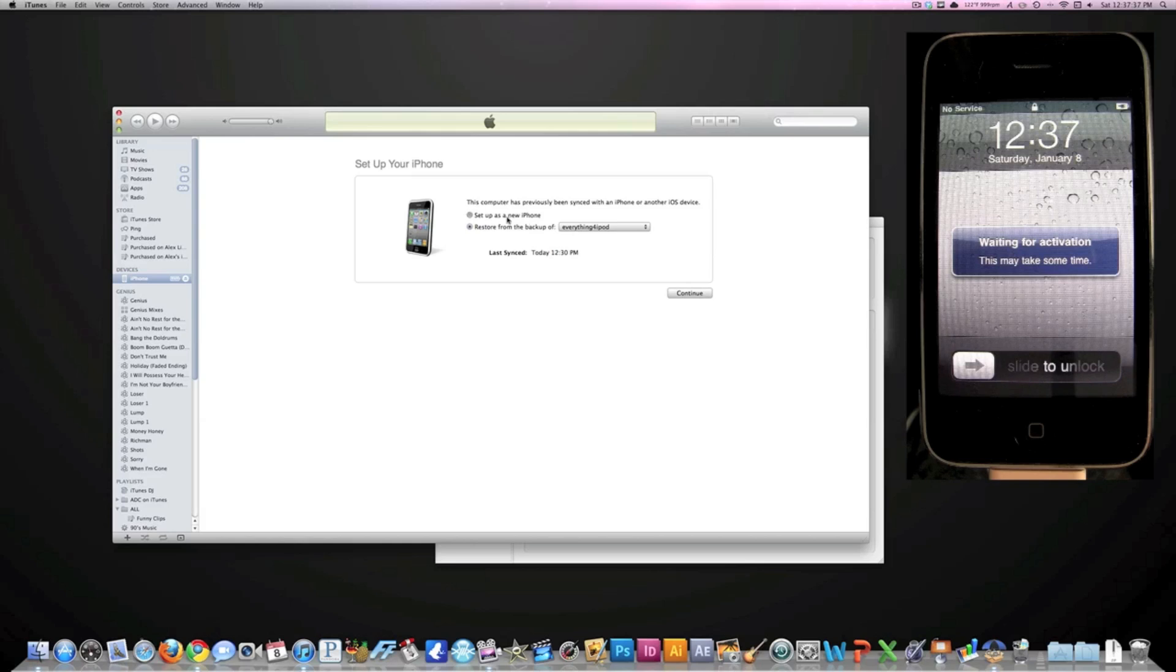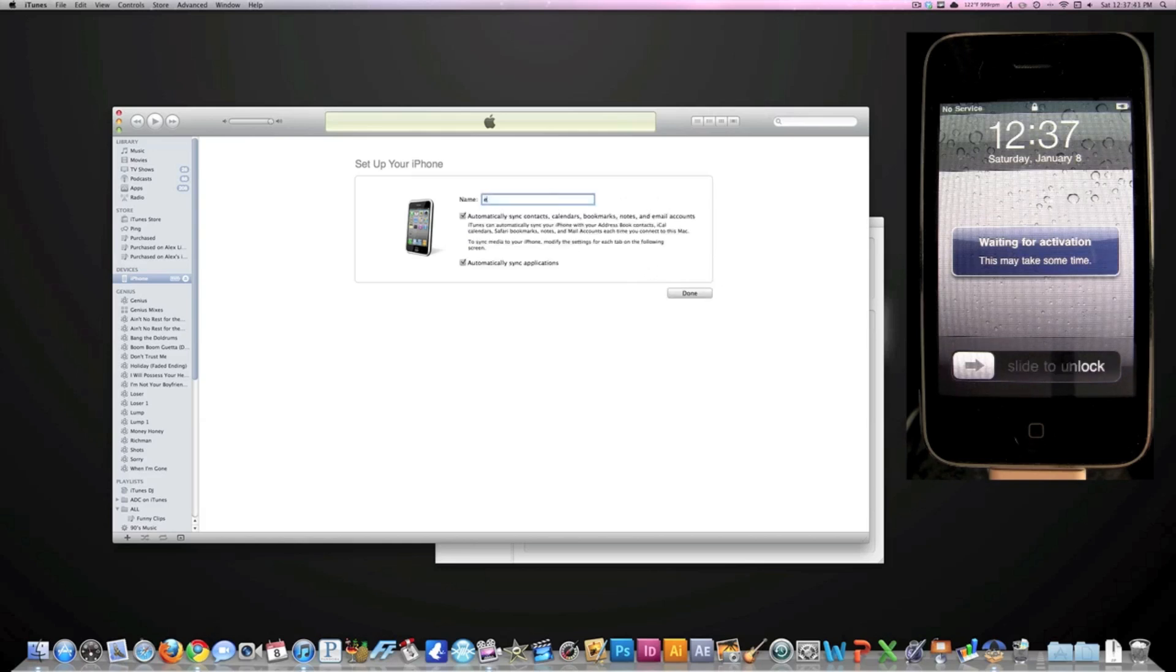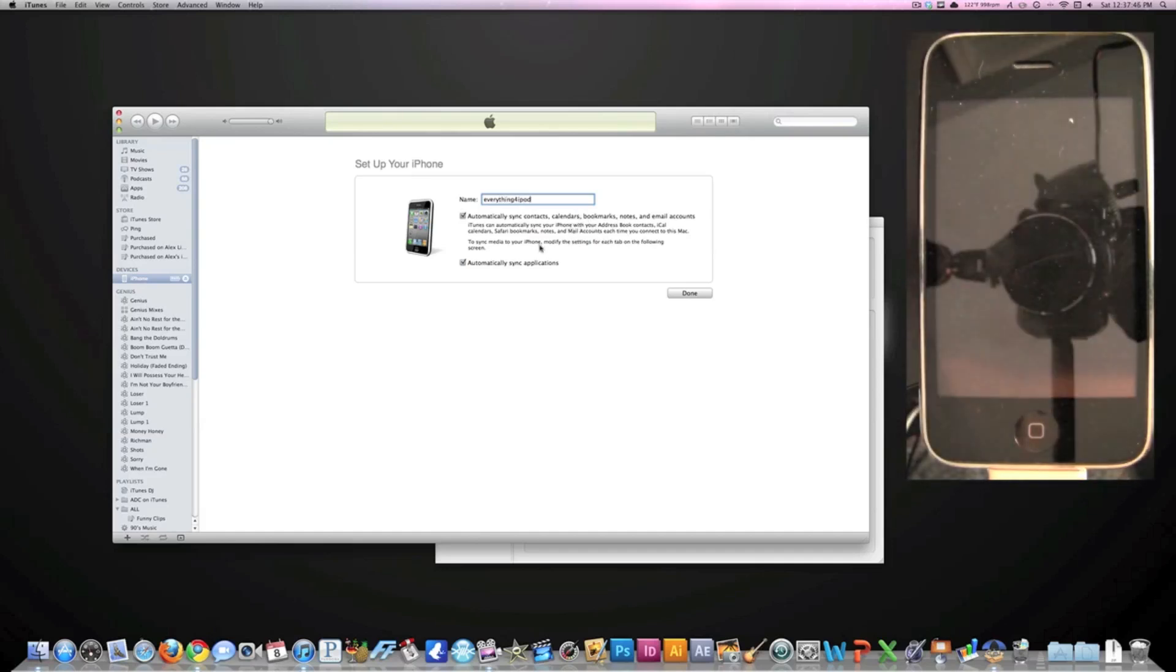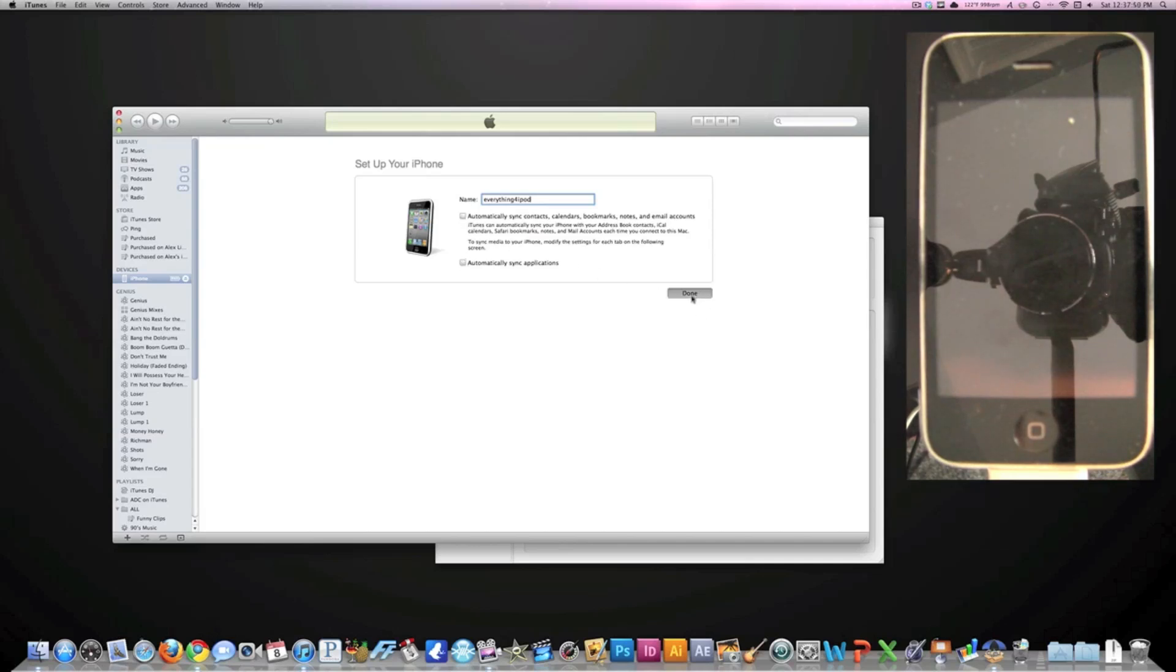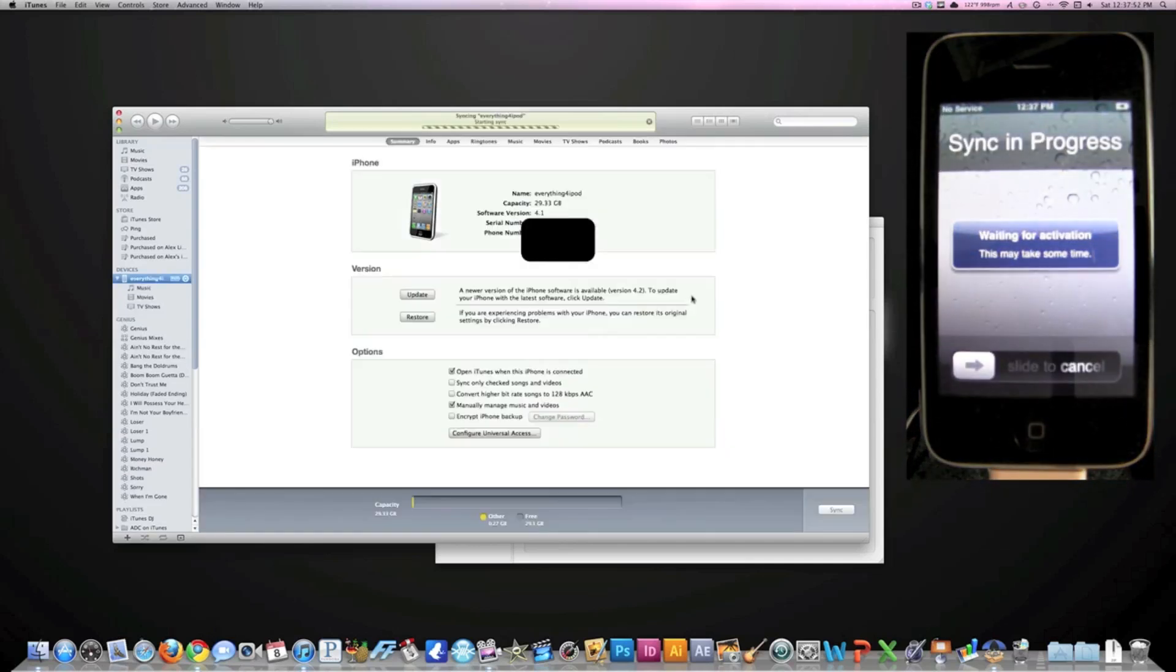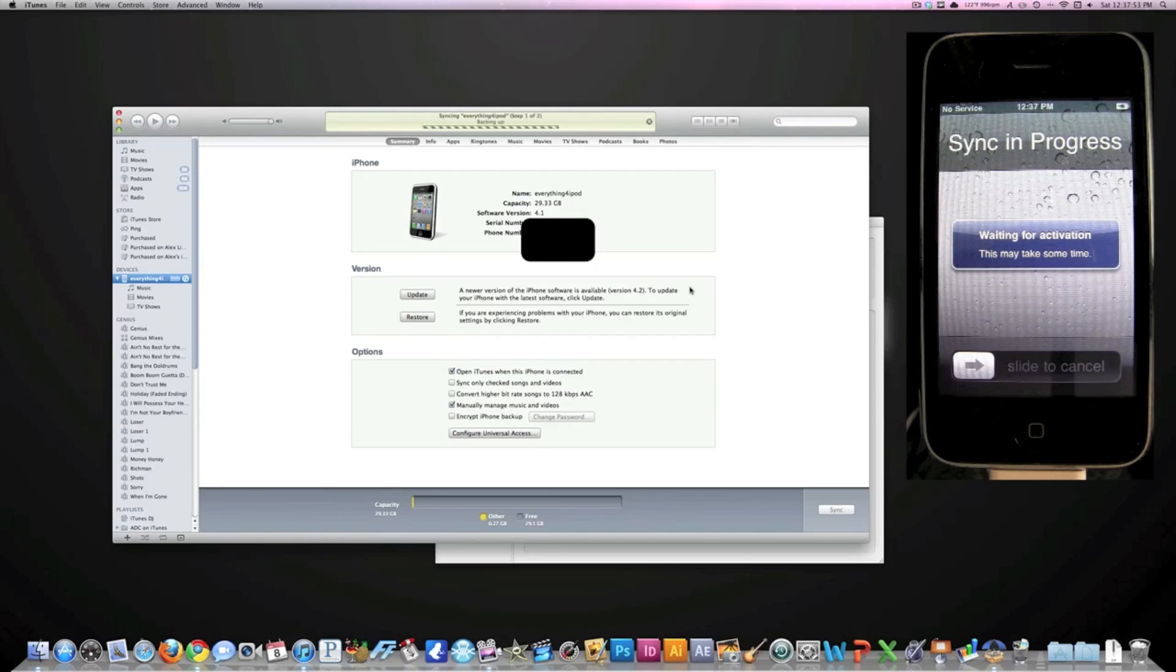I'm just going to go ahead and do that. I'm going to uncheck these options because I honestly don't want them - this isn't my main iPhone. Okay, and now that that's done, as you can see it is now on 4.1 firmware.